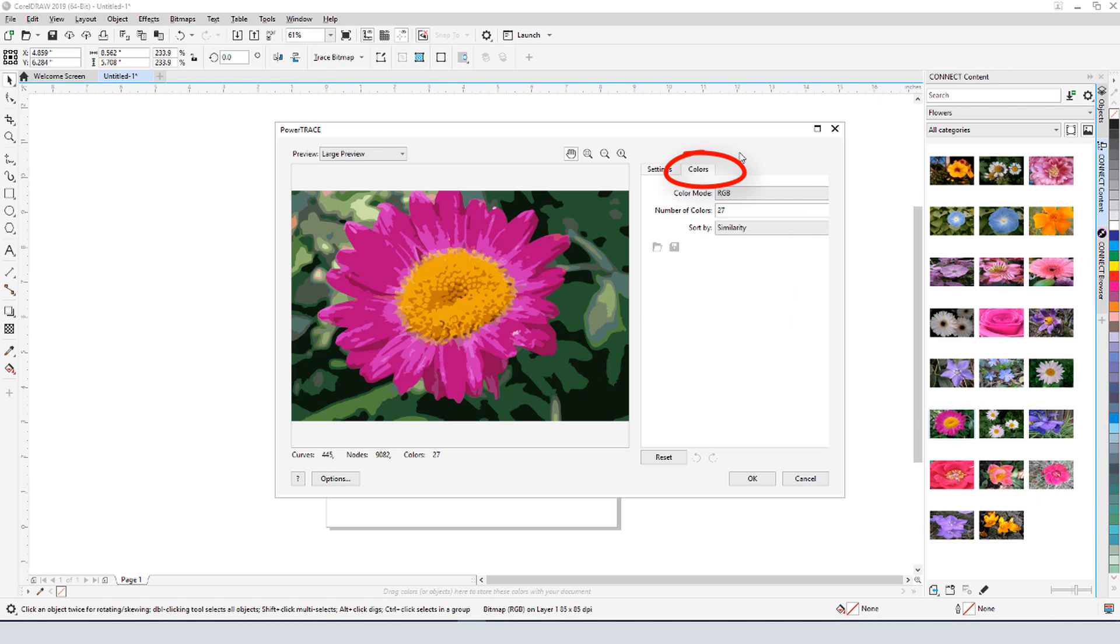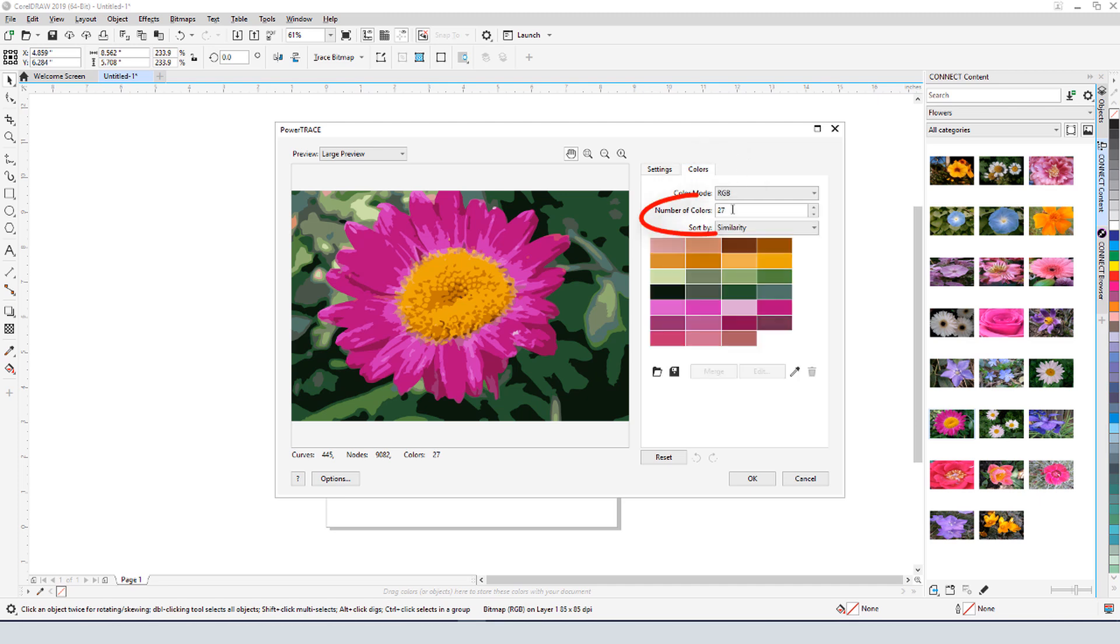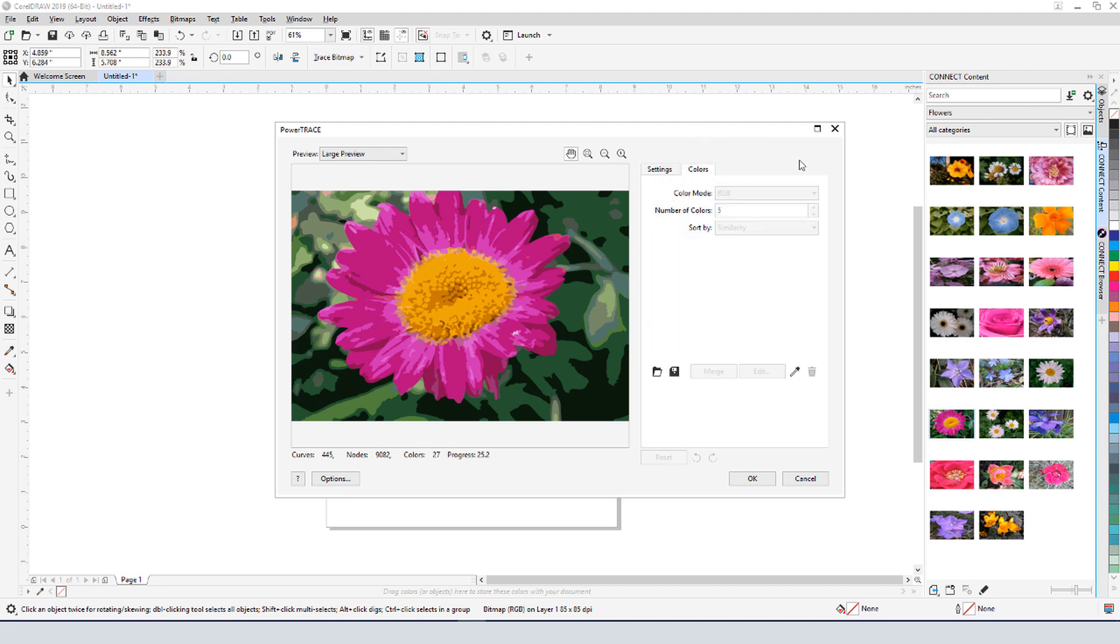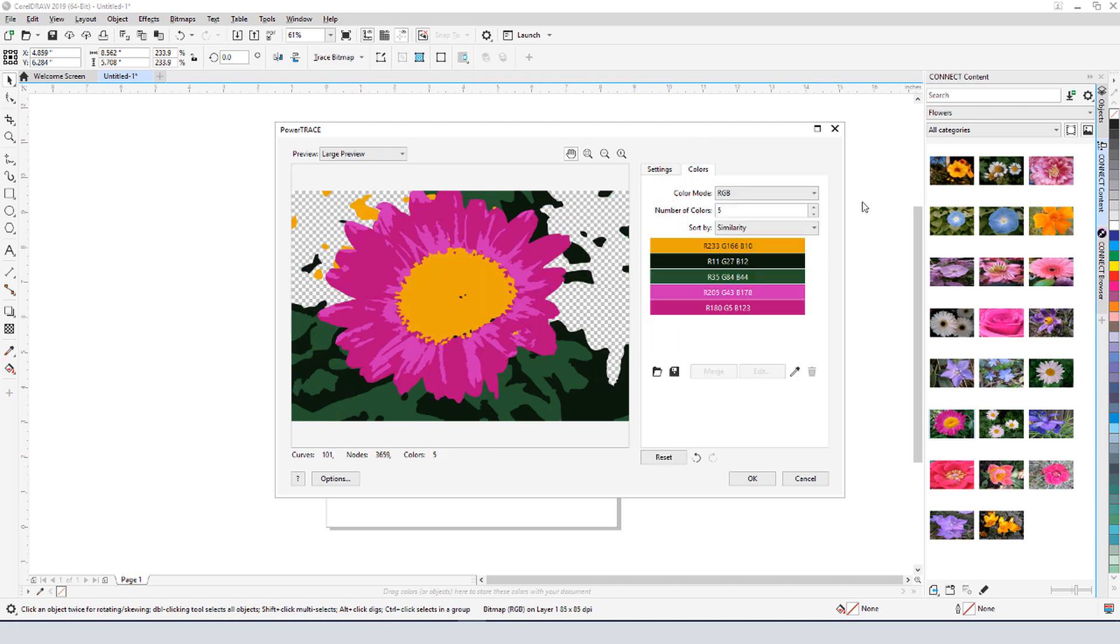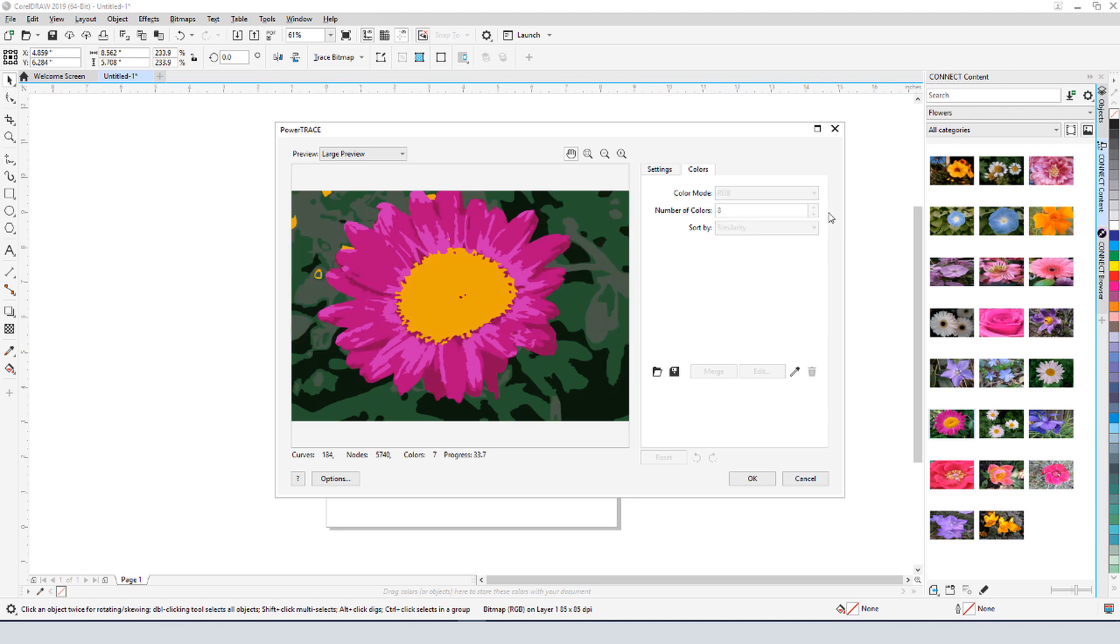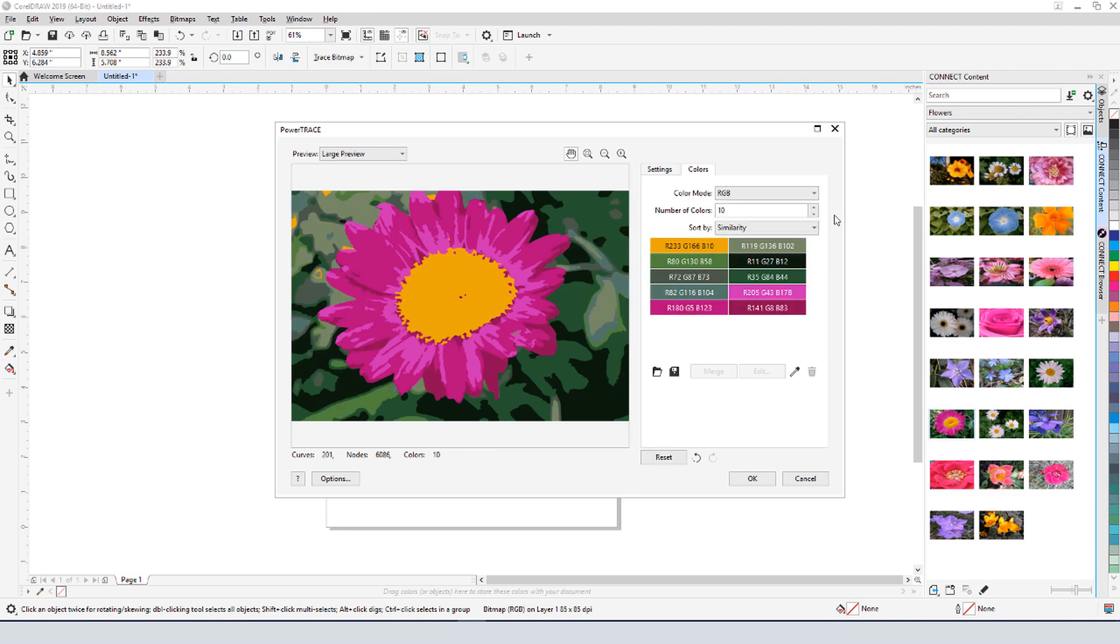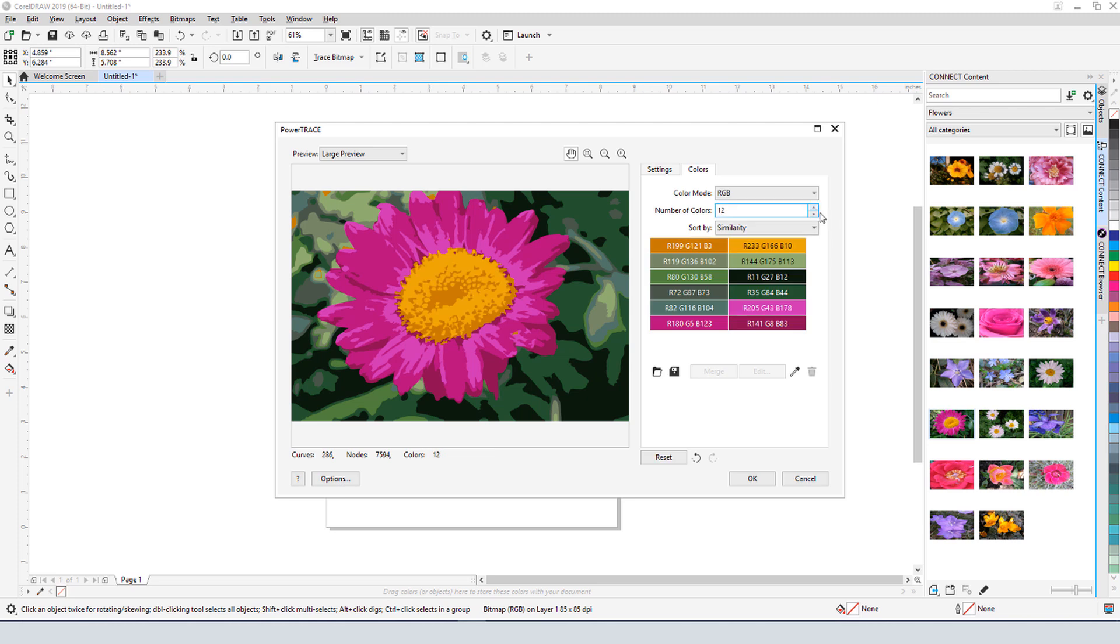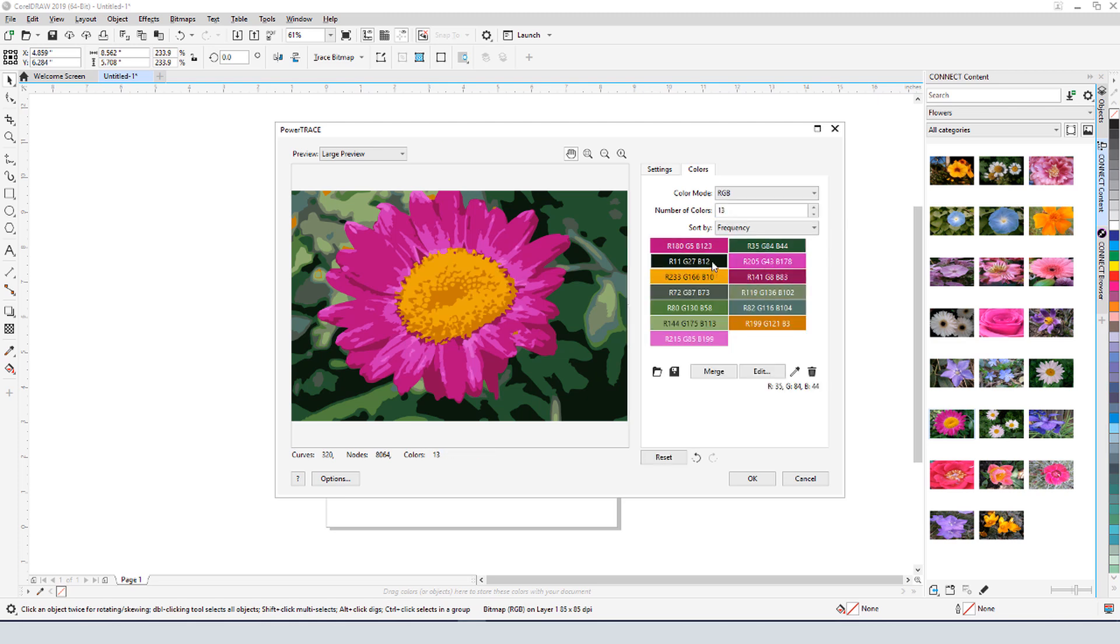On the colors tab, I can set the number of colors I want to reduce the photo to. In this case, 5 or fewer colors shows very little detail, so I'll increase to about 13. I could combine colors by shift-selecting them and clicking Merge.